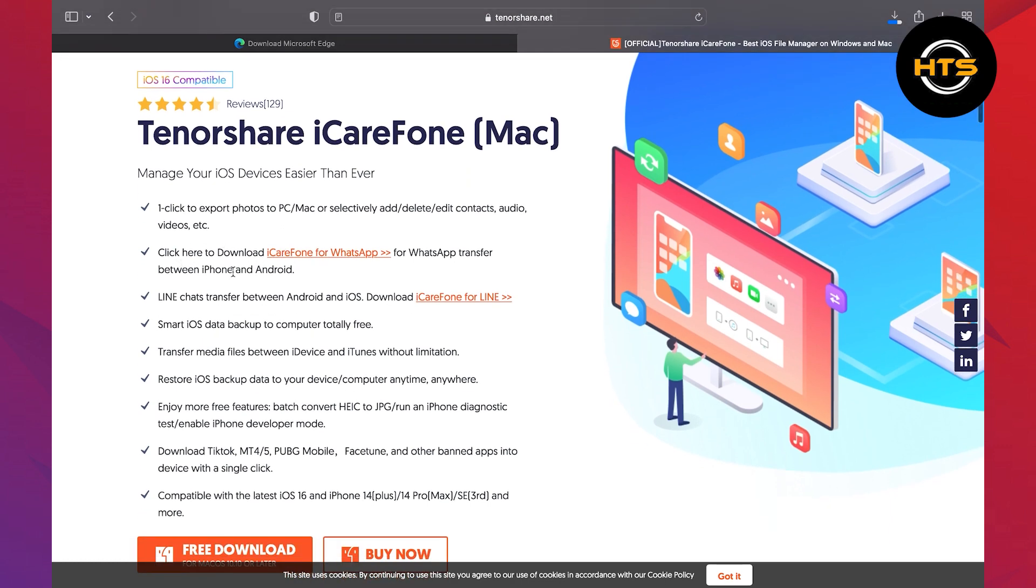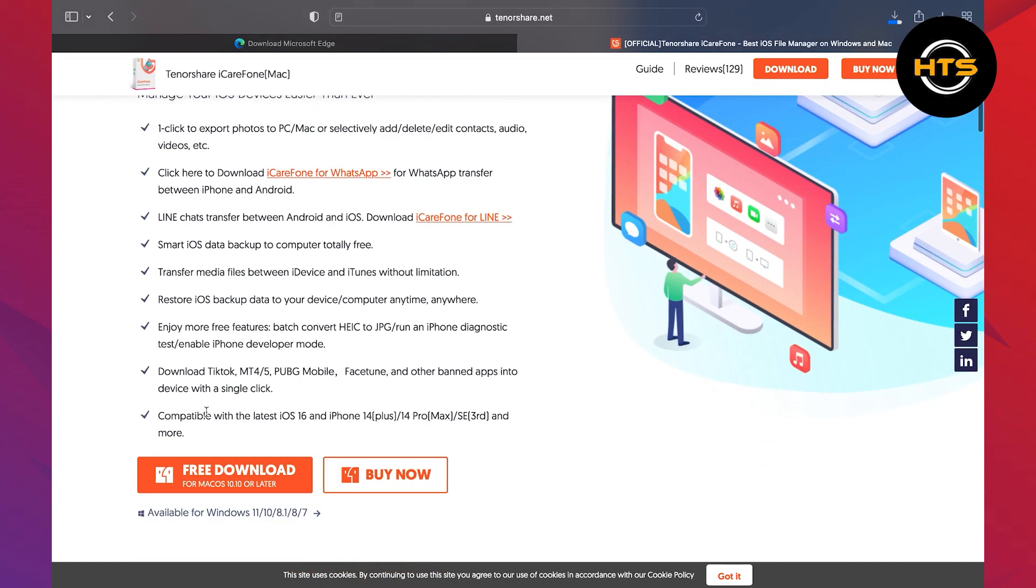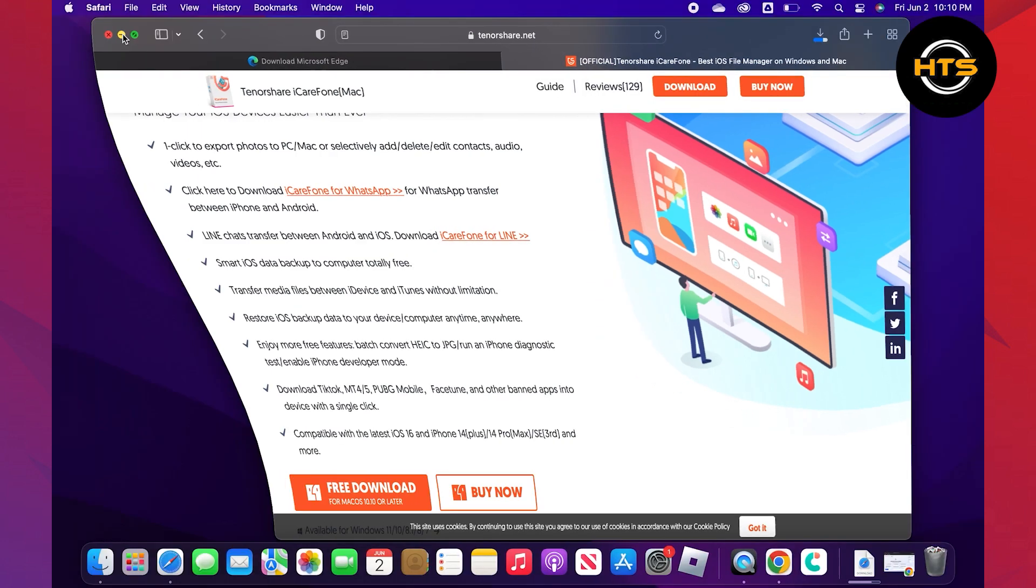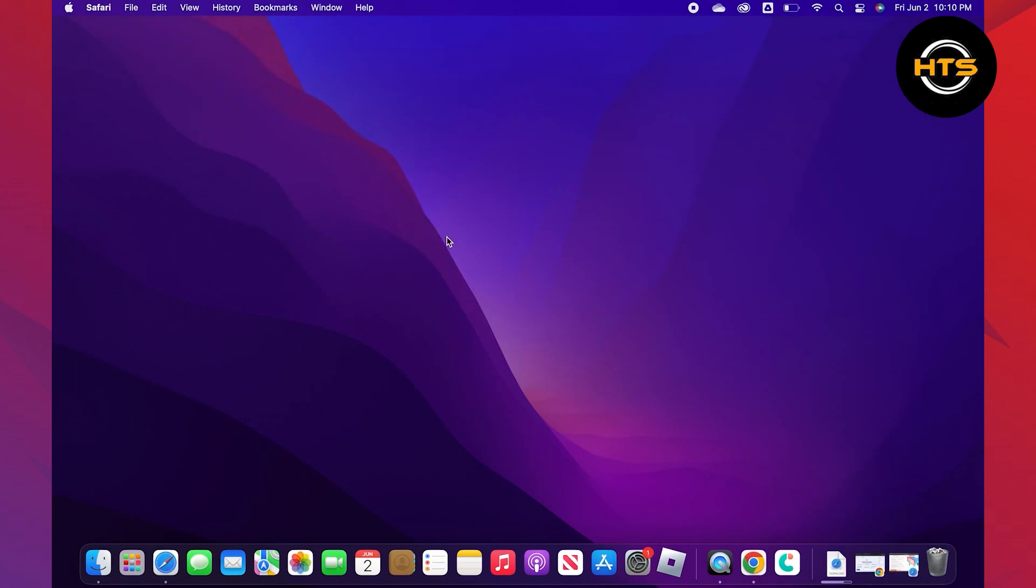You can download this app for WhatsApp to restore messages. Click on free download to proceed further. Once it is done, click to open the app.